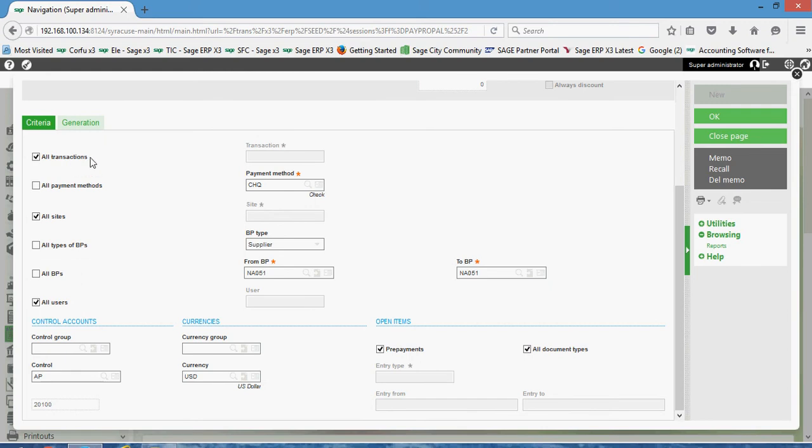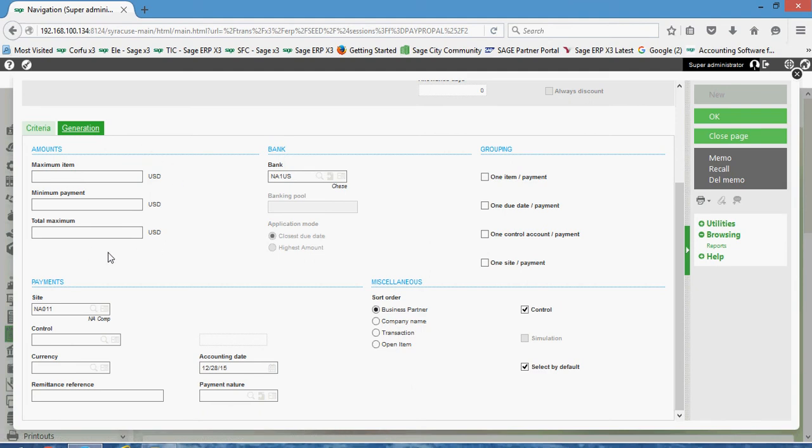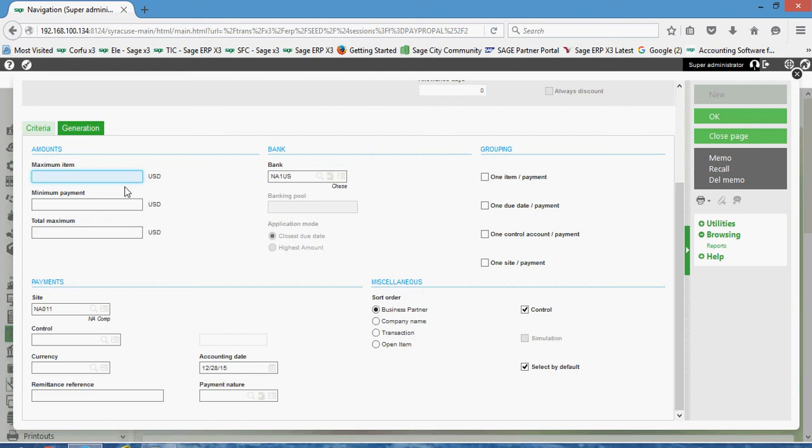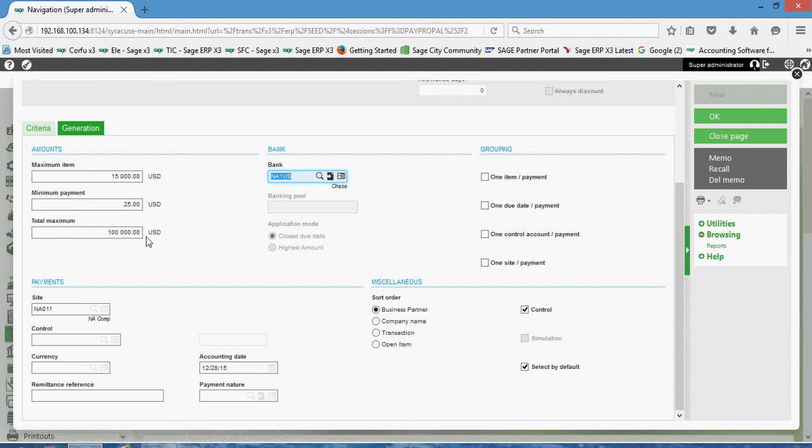Next over here on the generation tab, here in the amount section we have certain ceilings and floors that we can set. For instance, if I didn't want to pay out to any one supplier a check in excess of say $15,000, I could set up a maximum item like that. The minimum payment, on the flip side, this is kind of a floor that we can set, so maybe if I owed a supplier less than $25, don't bother to cut a check, just wait until you owe them more money. Then finally here we have a total maximum that we could specify, a max ceiling on our check run.